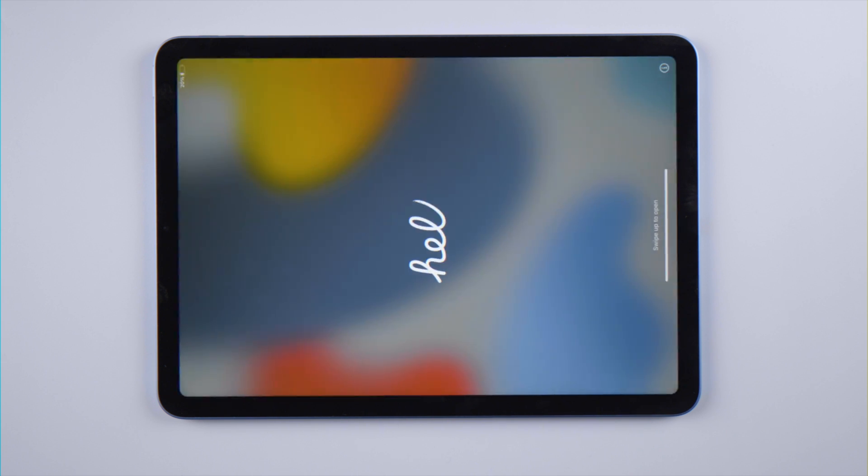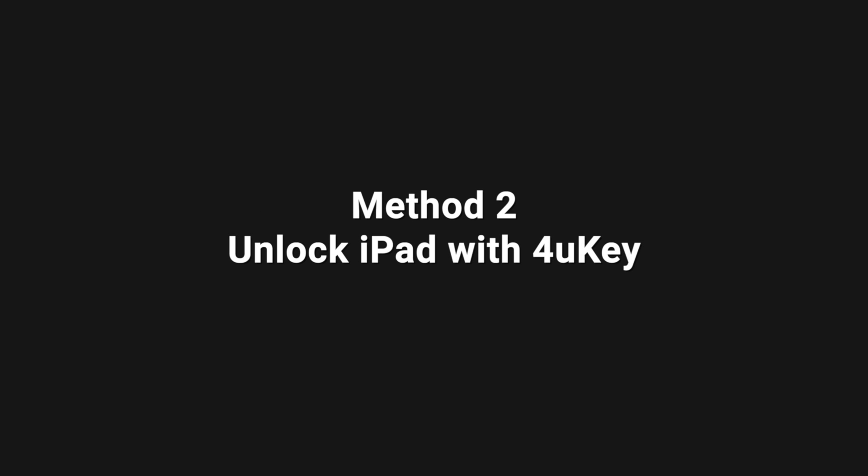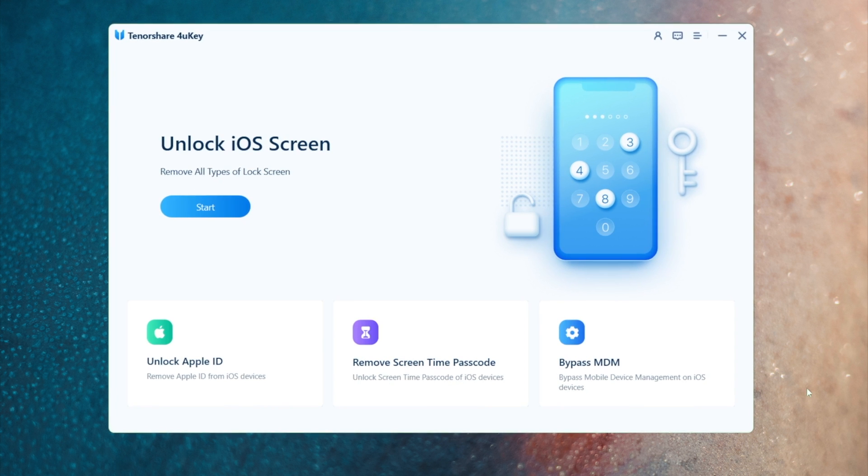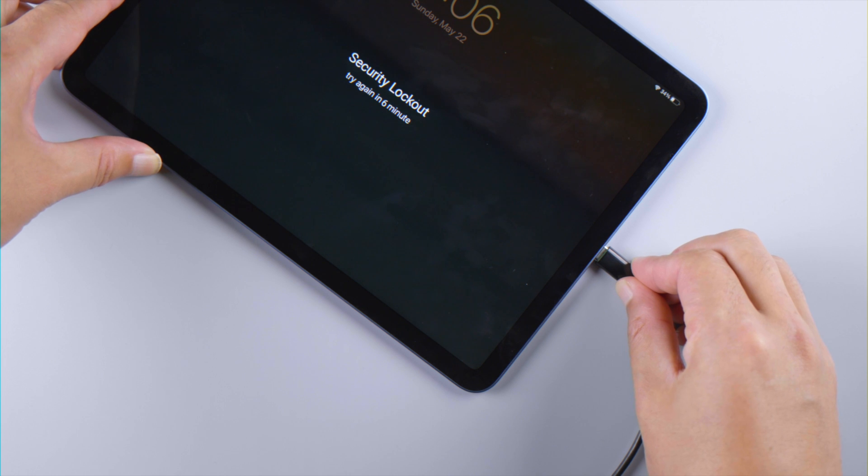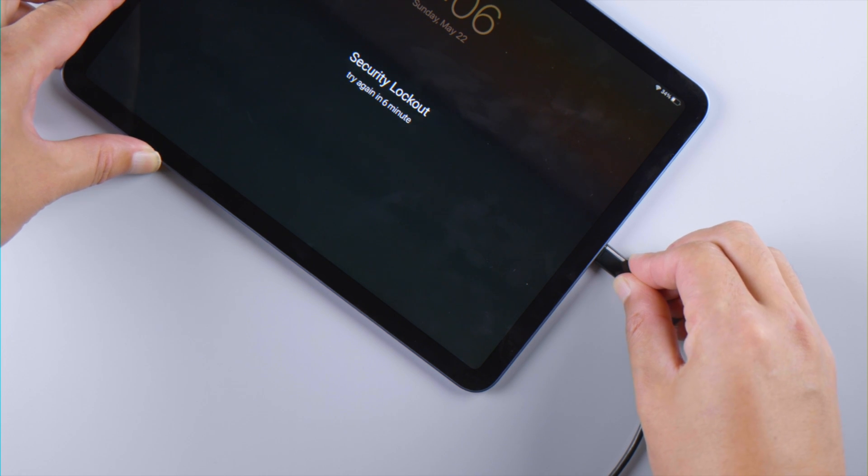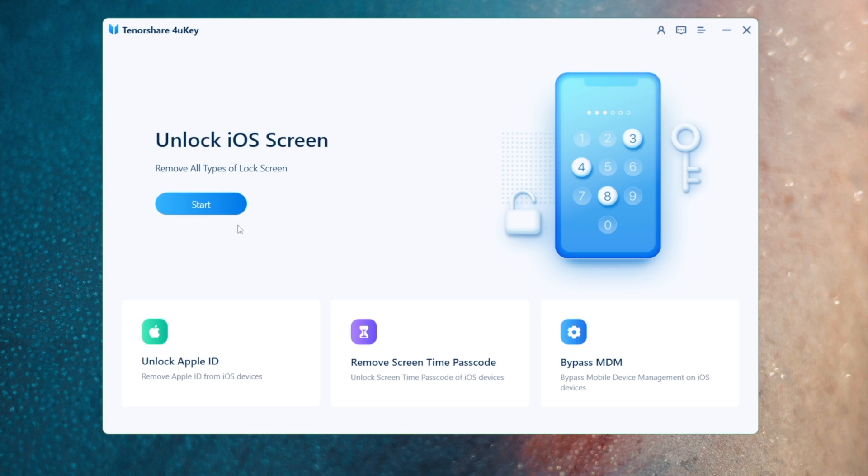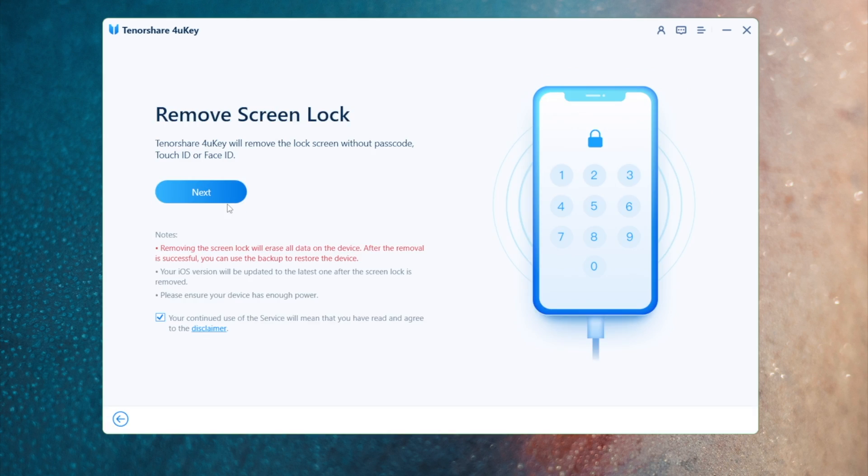Sometimes you don't see this option, or the button just won't work. In that case you can try to unlock your iPad with 4uKey on the computer. Once you connect your iPad, click start, then click next.